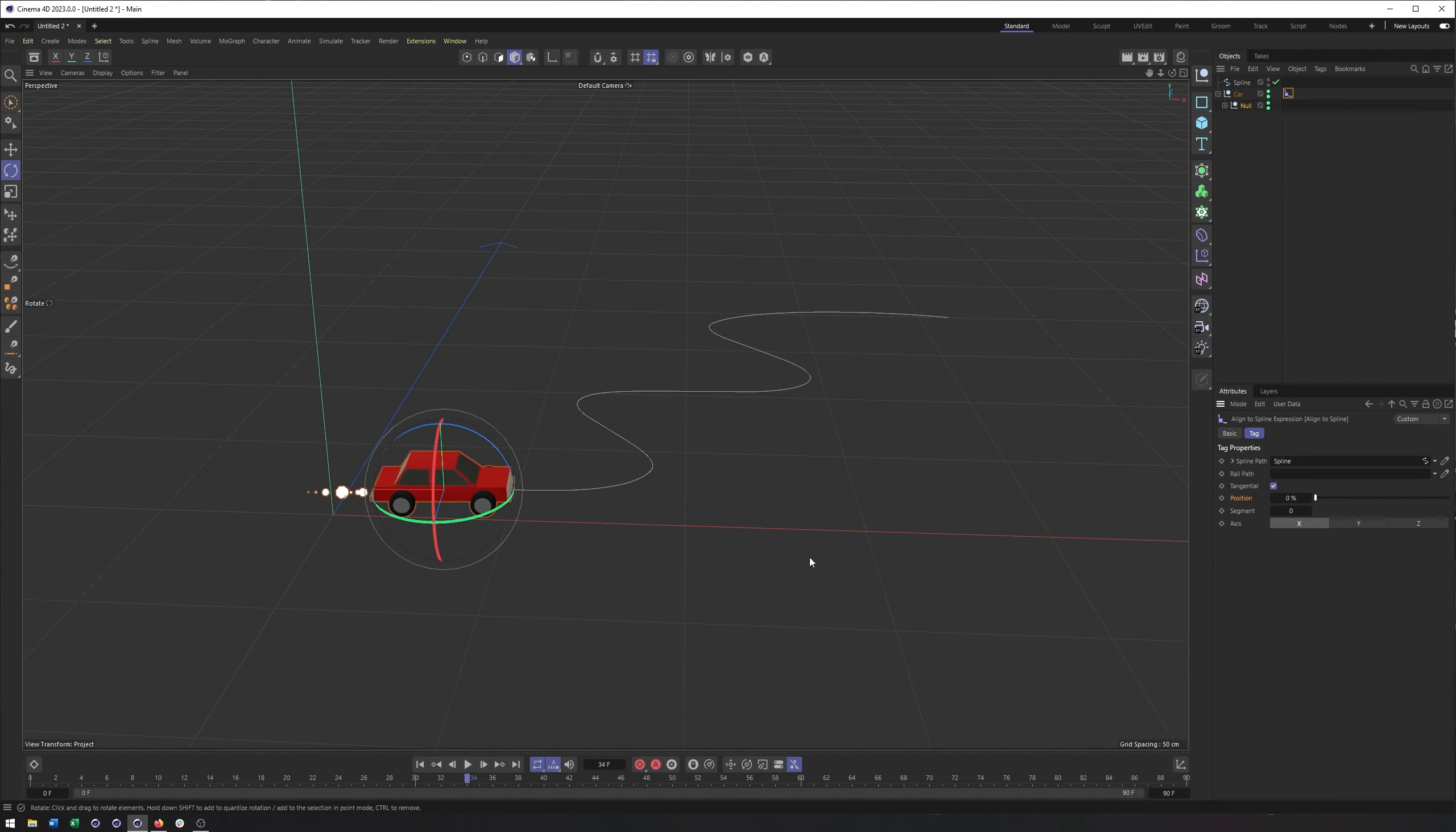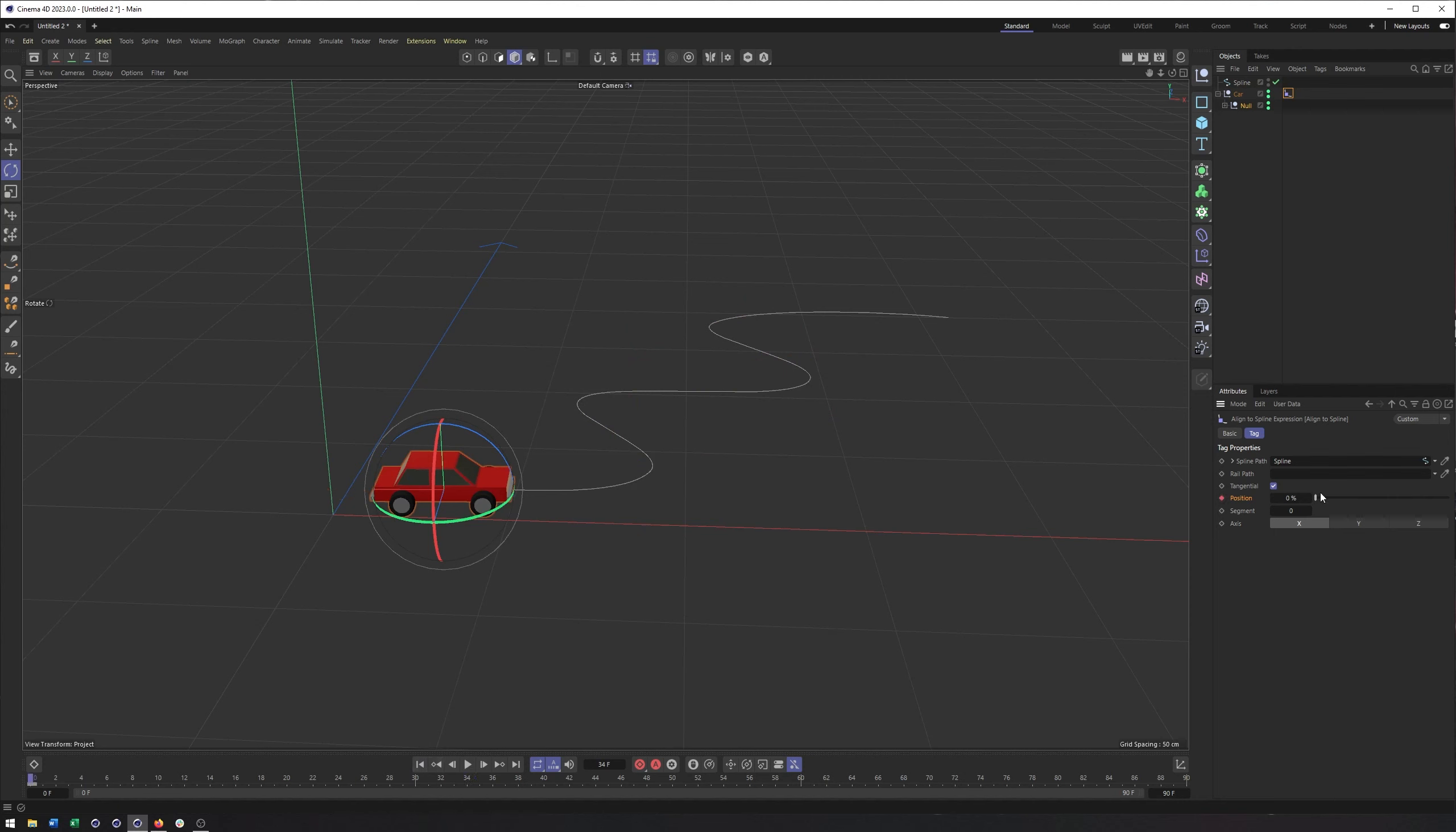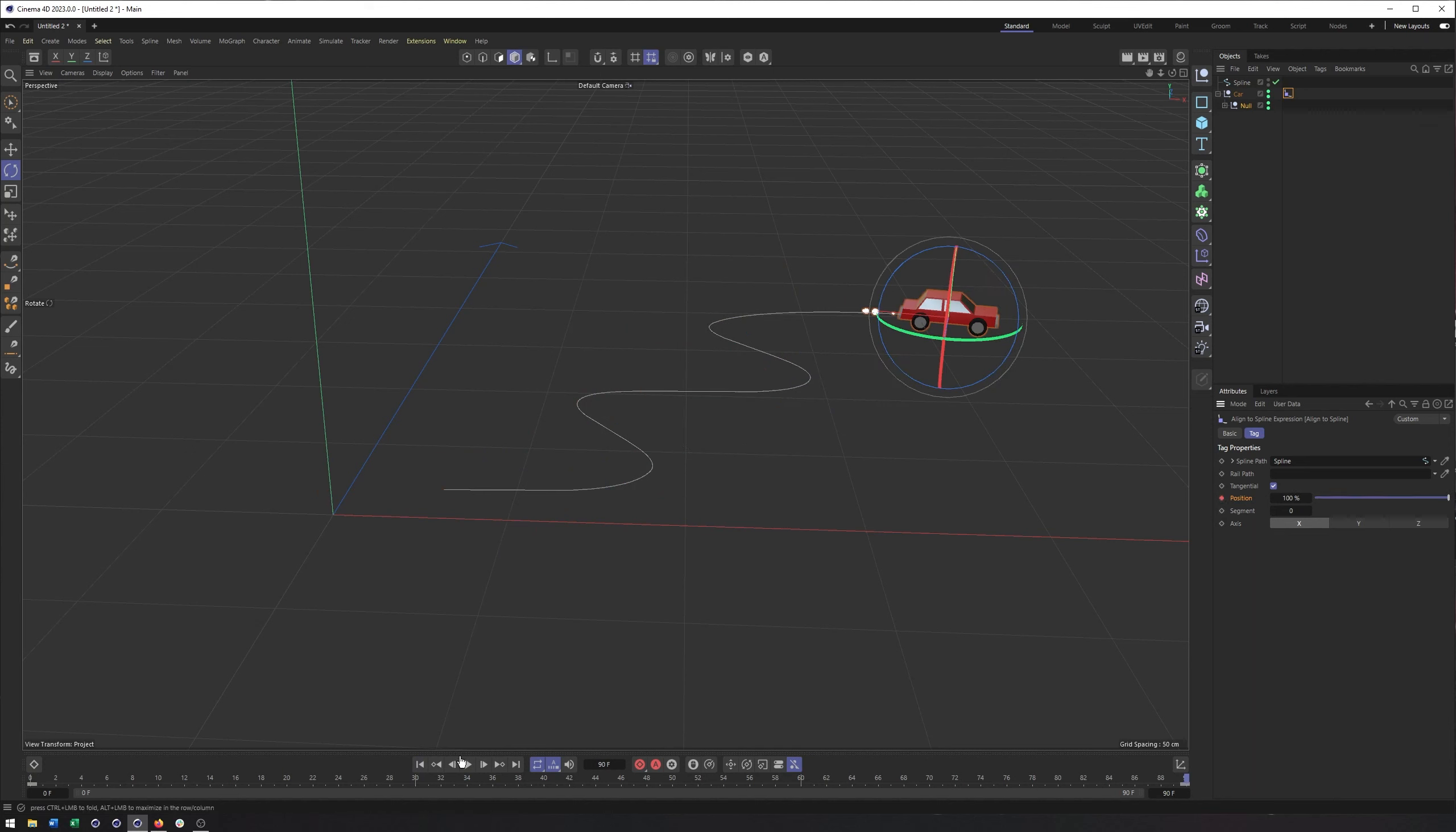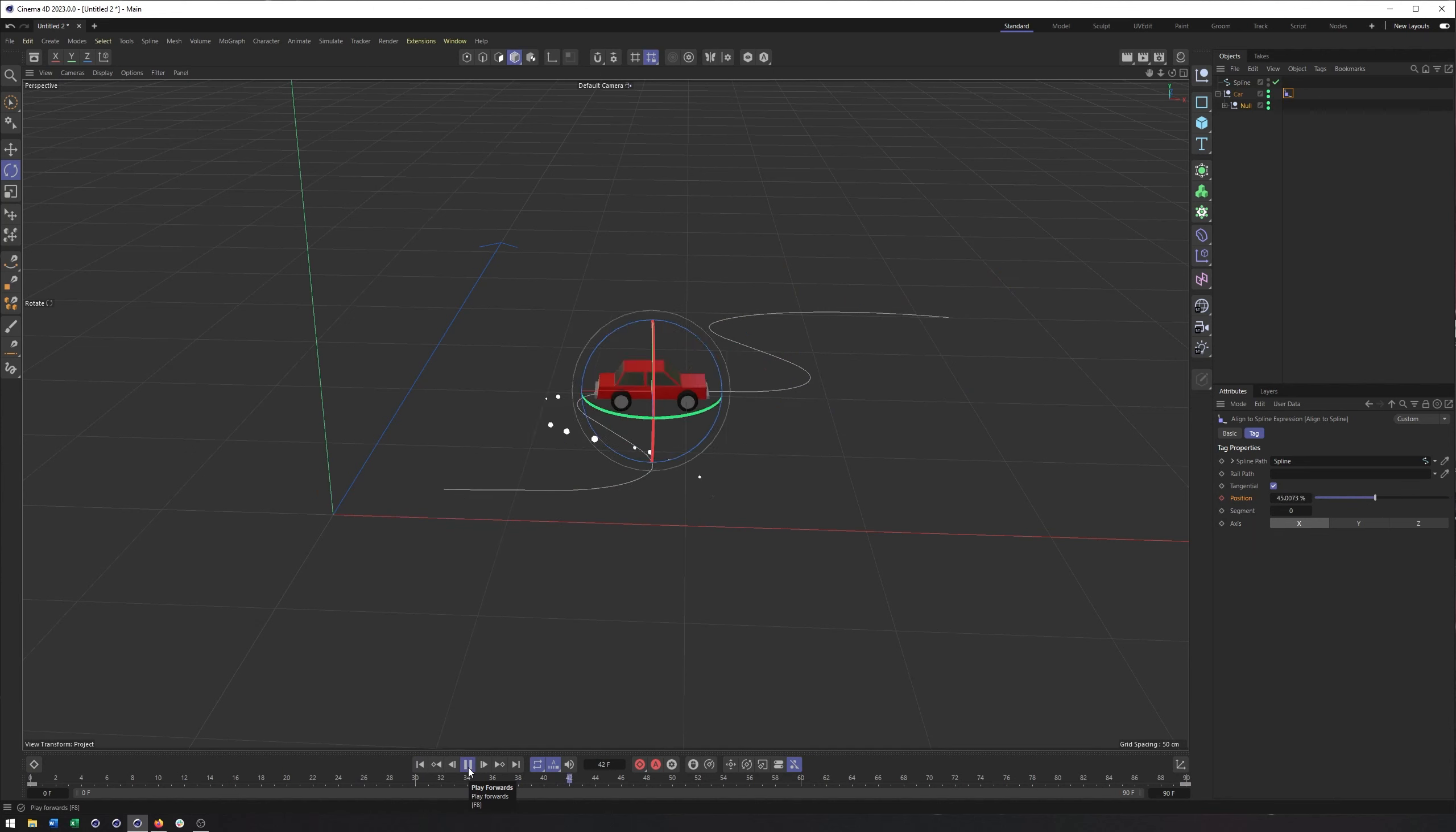If I can go ahead, keyframe this, the position, go to zero, do 100. That looks good to me.